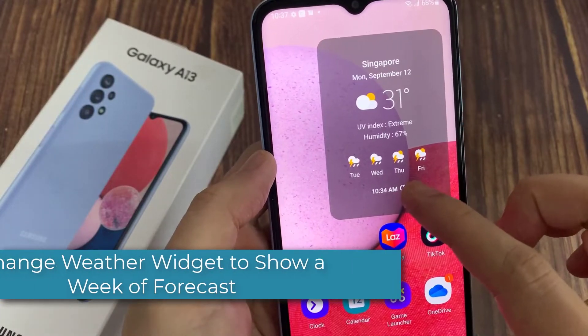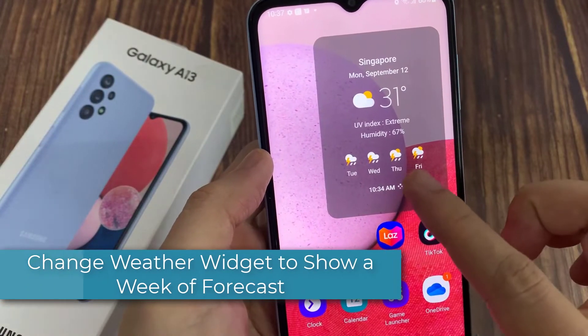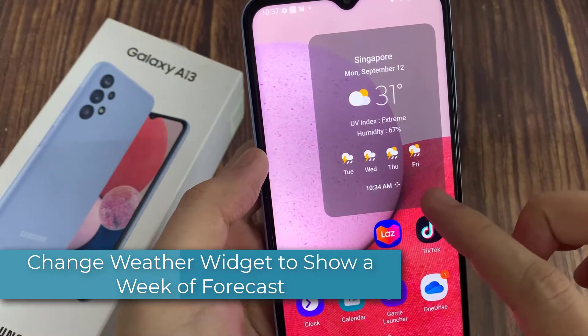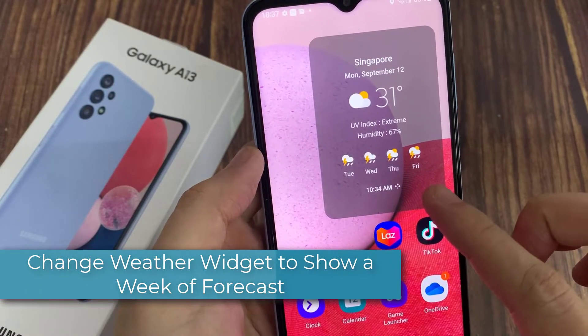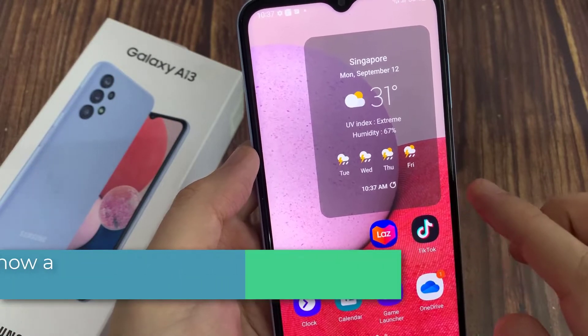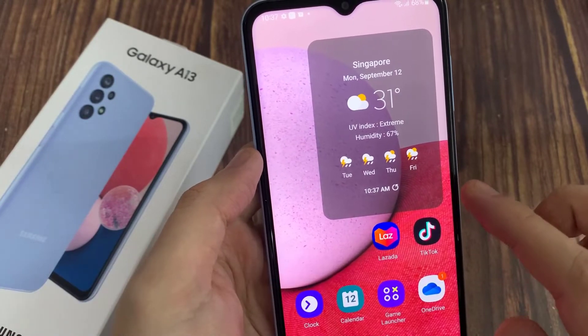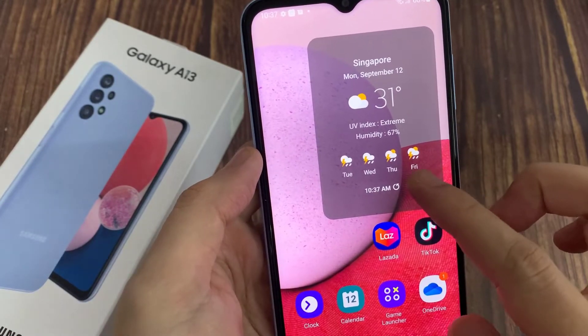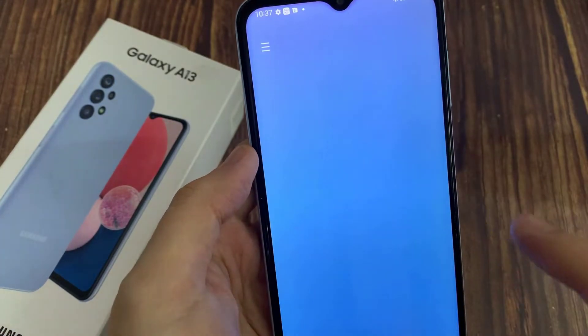Hi everyone! In this video, we will show you how to change your weather widgets to show a full week of forecast on Samsung Galaxy A13.